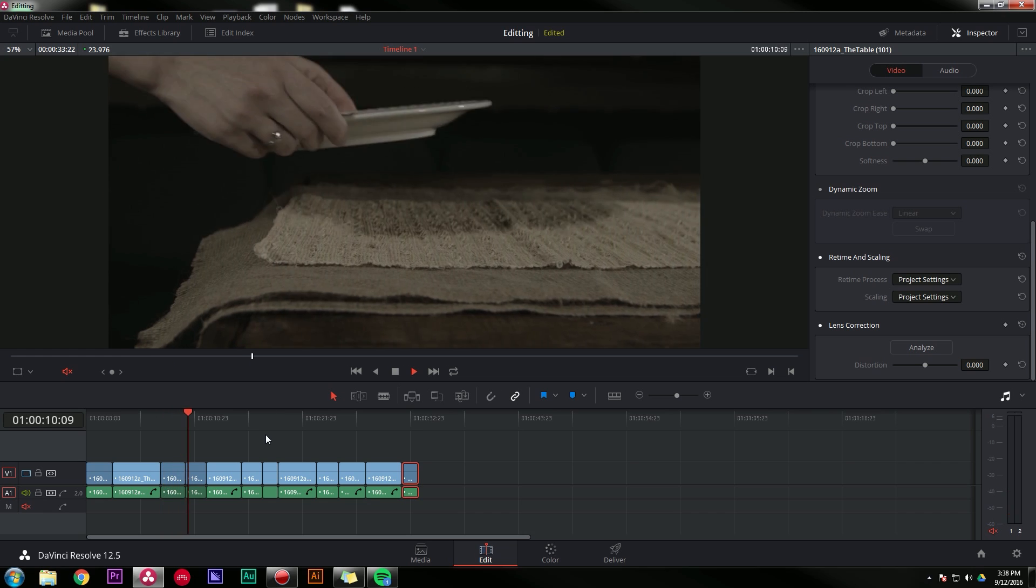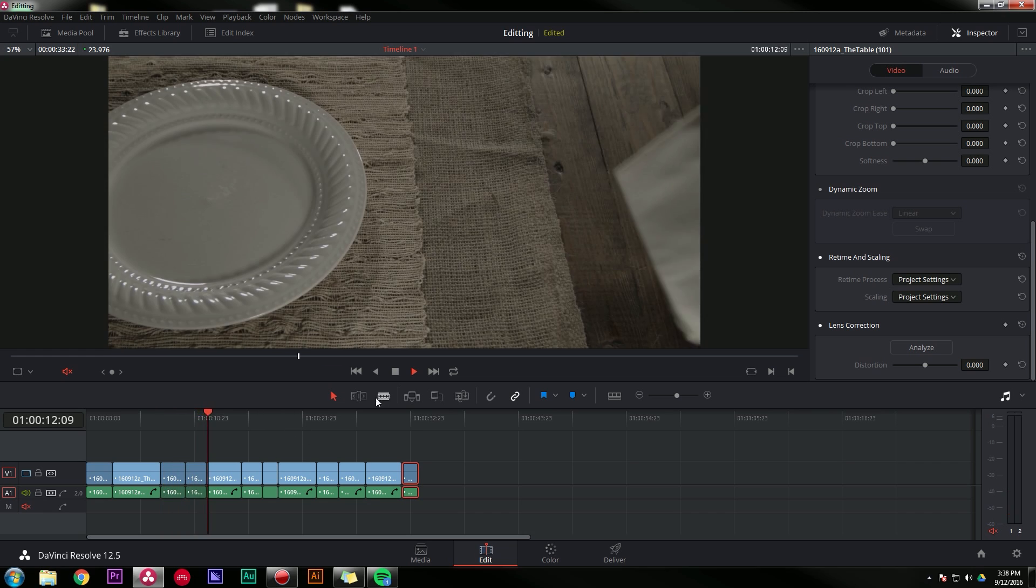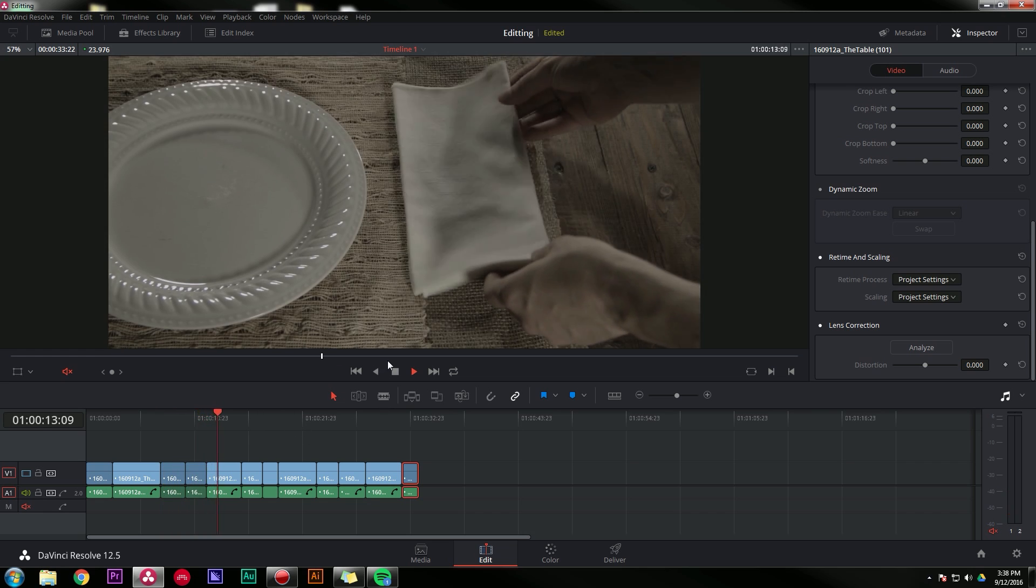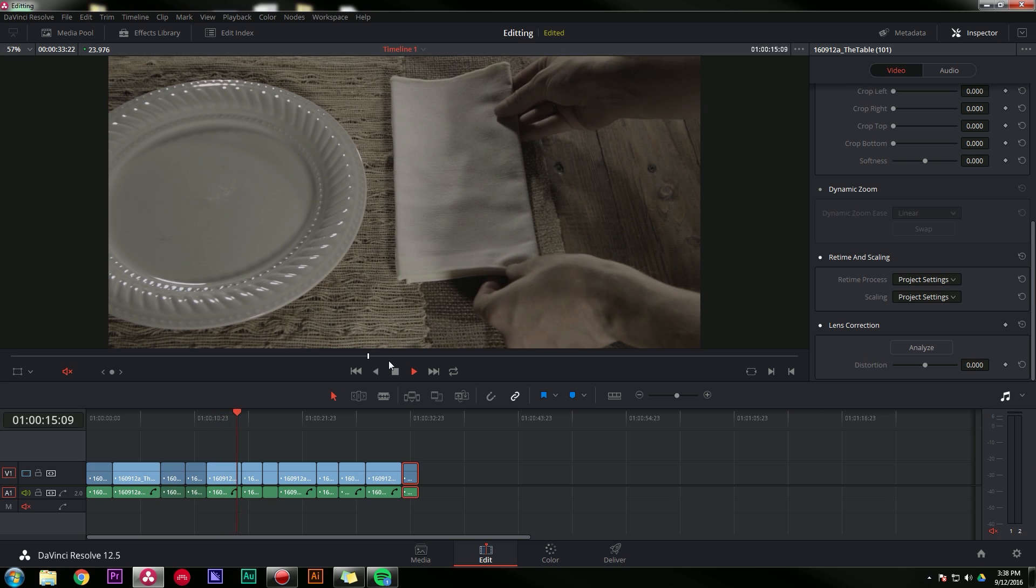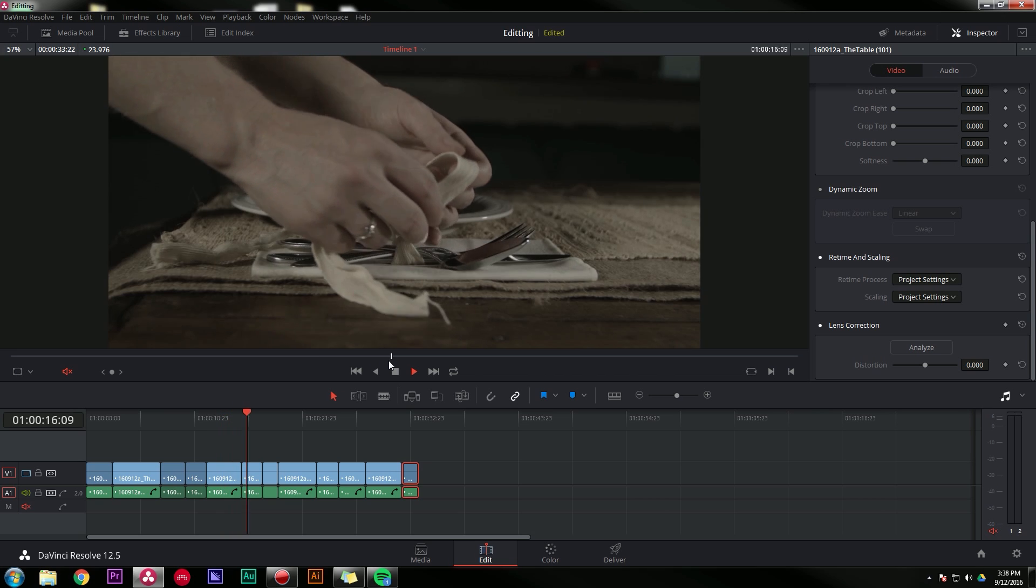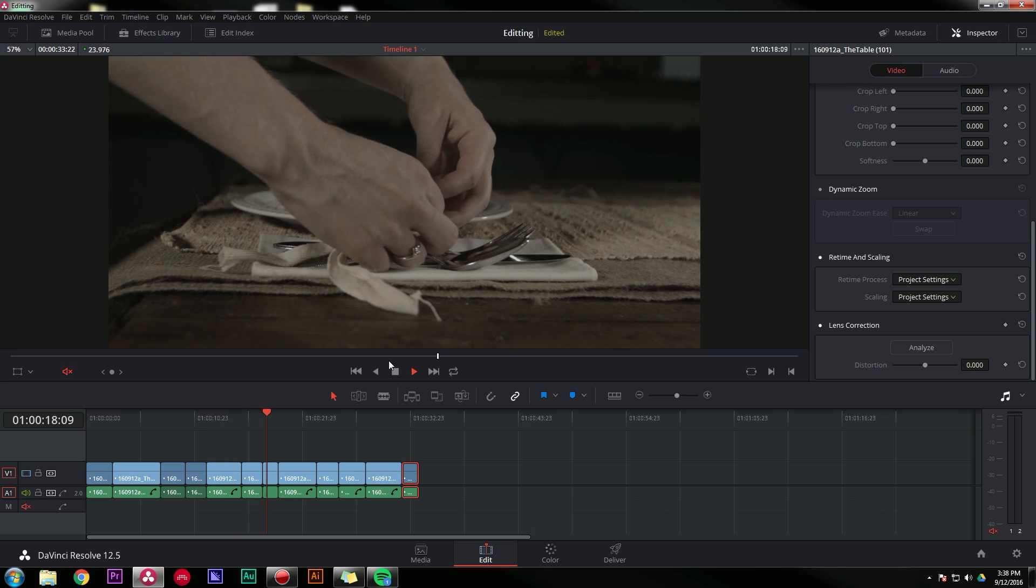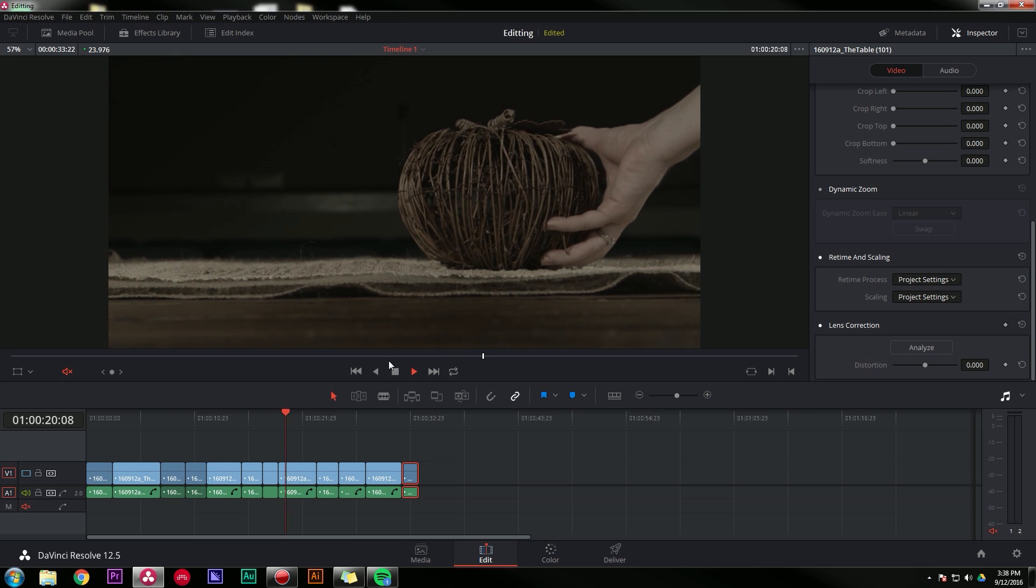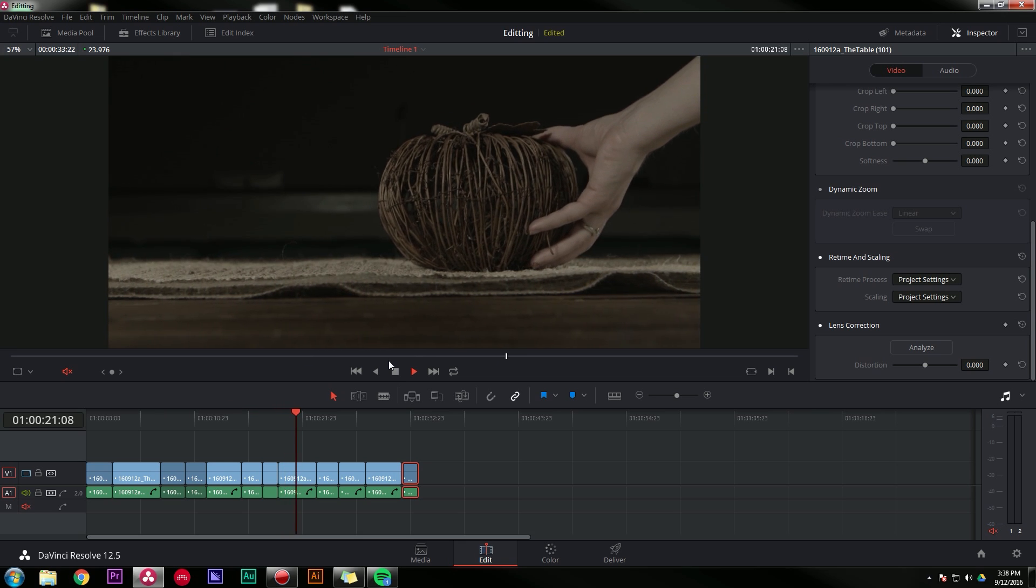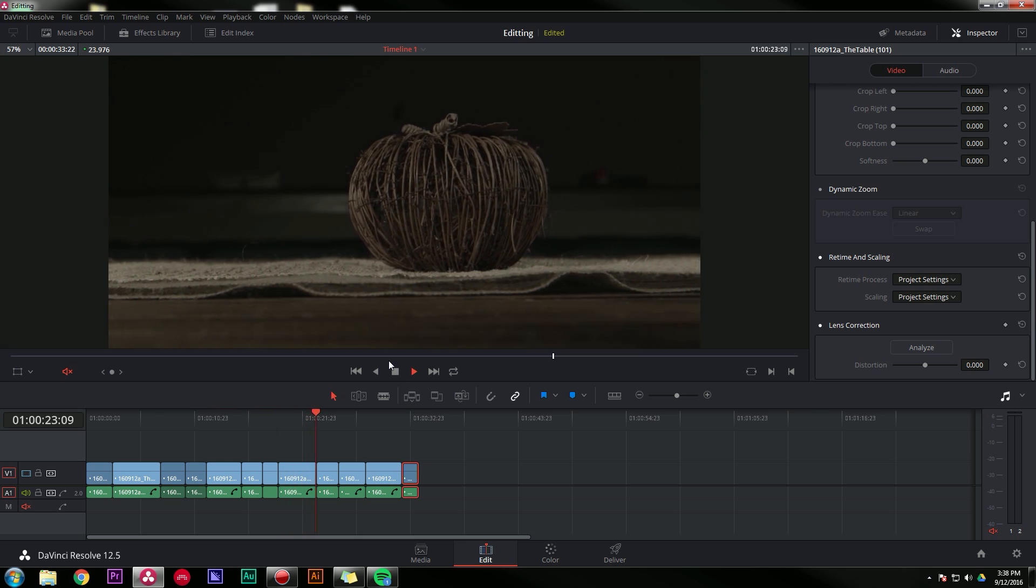But that's pretty much the basic workflow for editing a sequence inside of DaVinci Resolve with a few tips. So hope that was helpful for you guys. Hope you liked it. If you did like it, make sure to let me know by hitting like. If you have any questions or comments, leave them in the comments below.